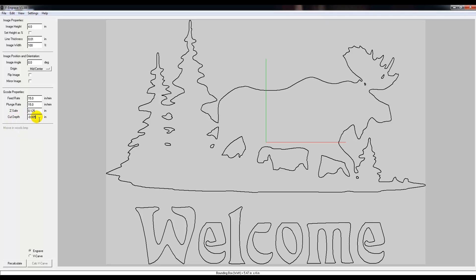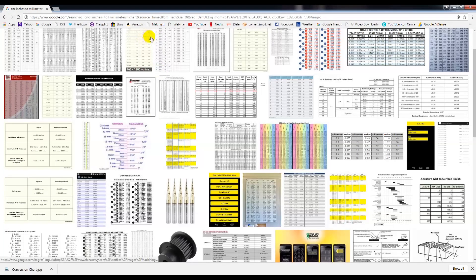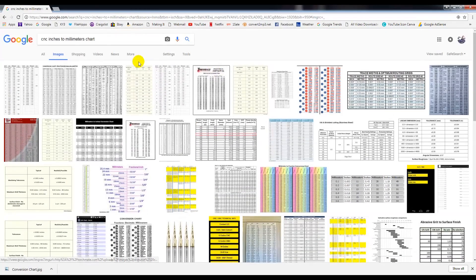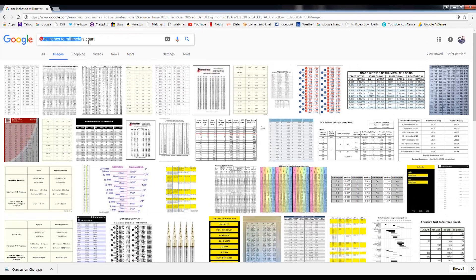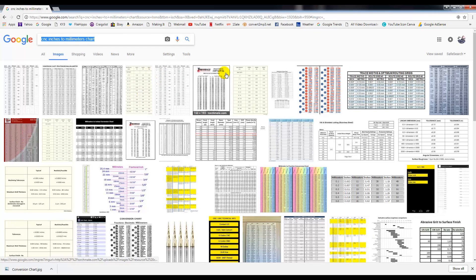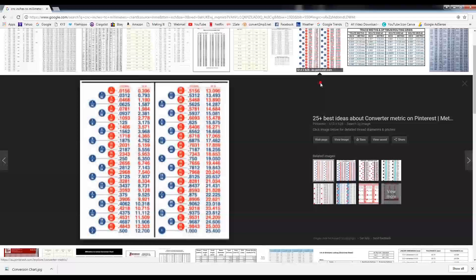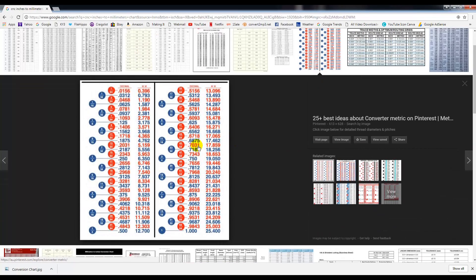Now the cut depth - this is how far it's going to shove the bit into the wood, and it's got to go negative because it's got to go below the surface. So you always have to have a negative in here. Now the best way to set the Z-safe and this cut depth is looking at a conversion chart. If you just go to Google and type in CNC inches to millimeters chart, you come up with this.